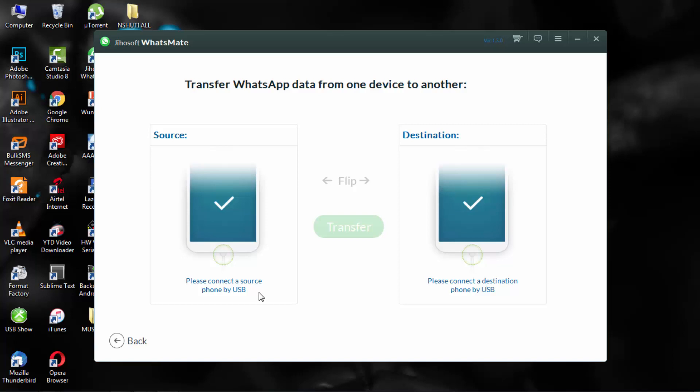As you can see, if you open it they ask you to connect a phone which is the source where you are going to transfer WhatsApp from, and the destination where you are taking the backup.